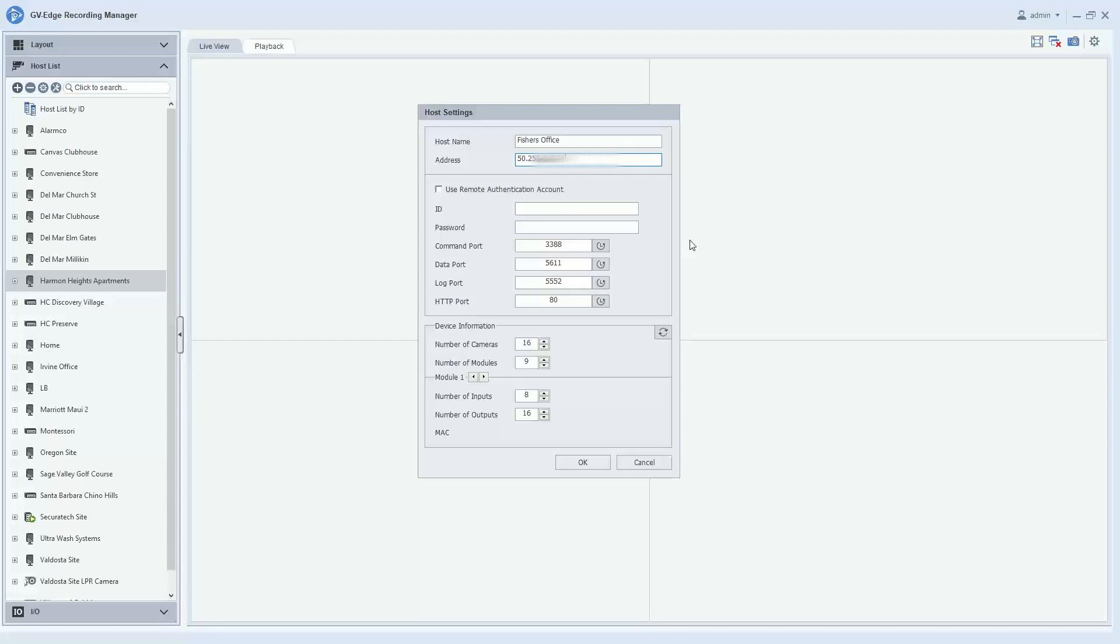So you will simply type in the IP address, and then you of course want to put in your ID and password, and this would be the ID and password of the VMS software or the Multicam software.